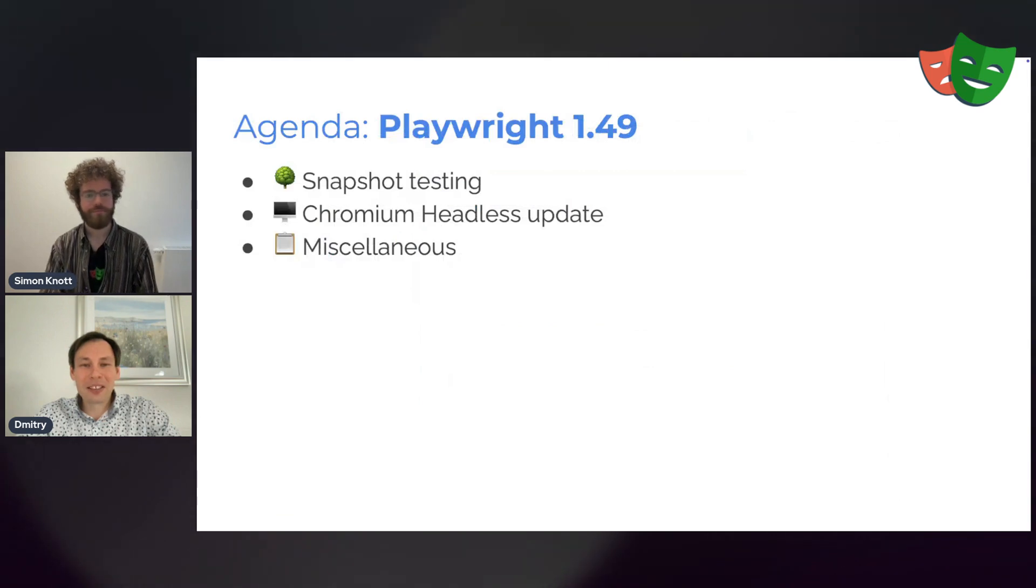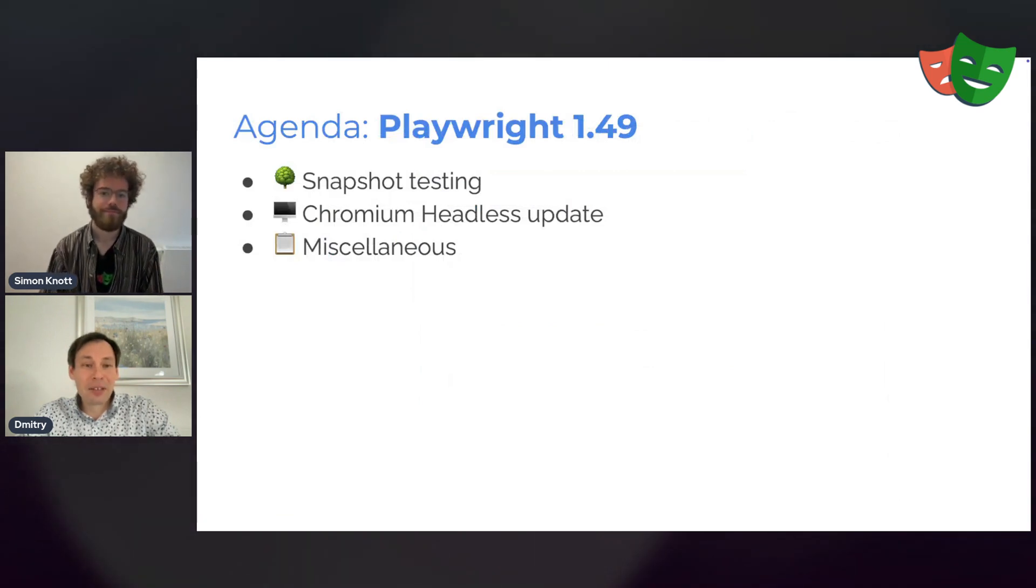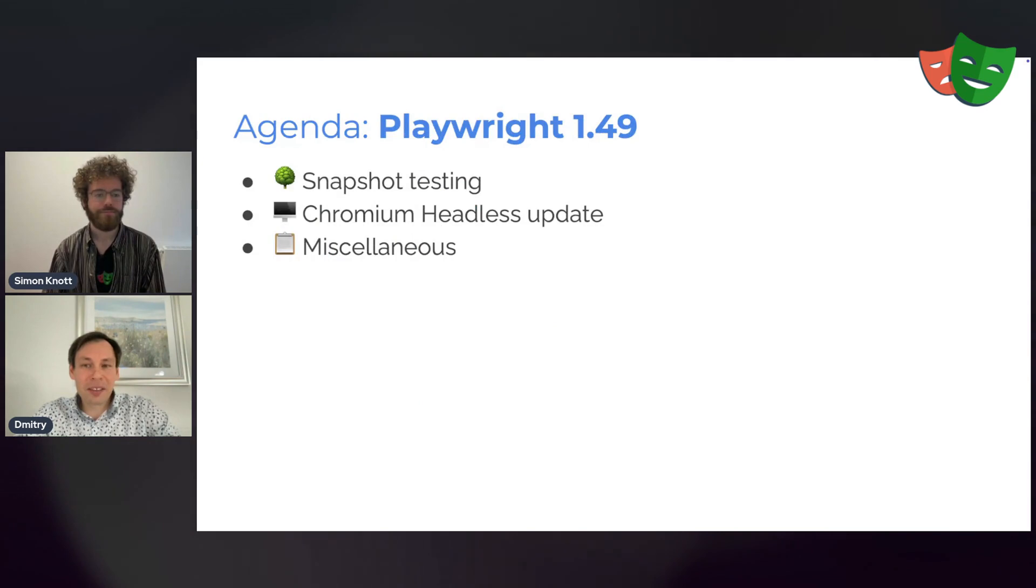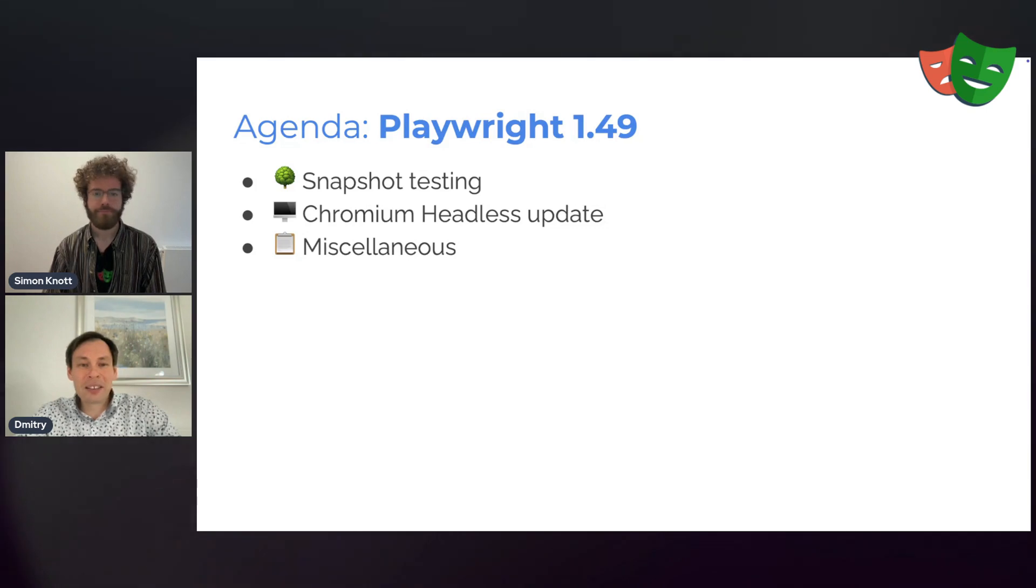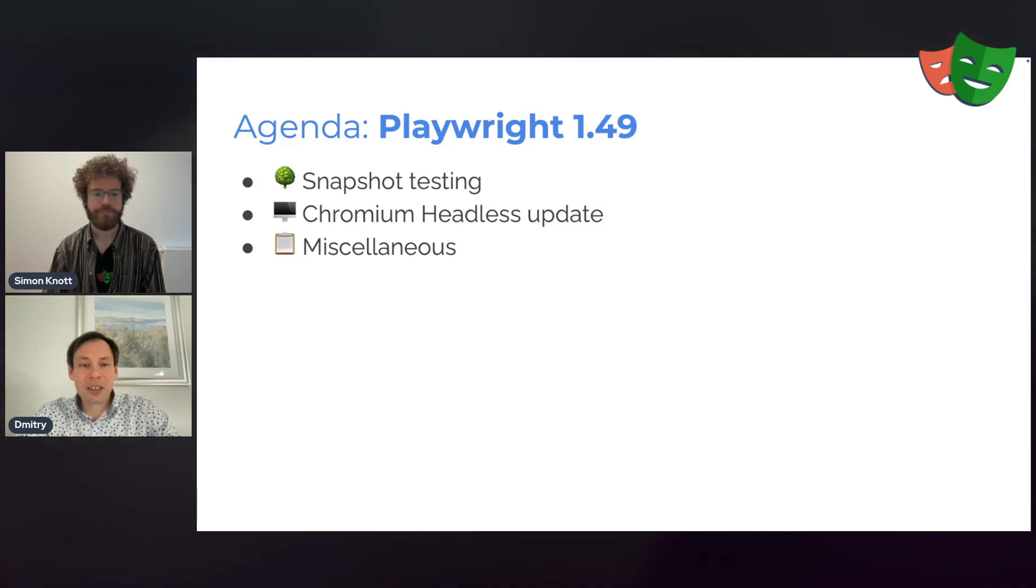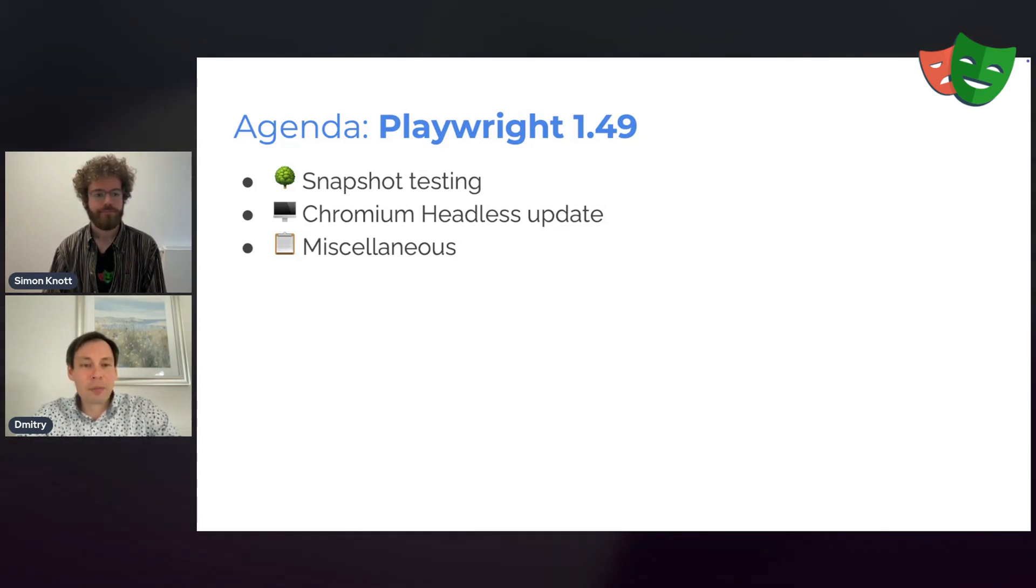Now straight into Playwright 1.49. We have a new feature for you today in the snapshot testing. We'll have a demo. And then an update on the Chromium headless and a bunch of miscellaneous announcements. Simon, let's go to the demo.